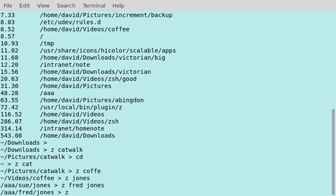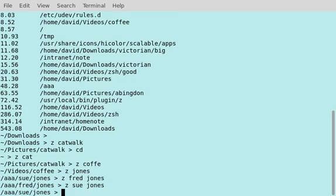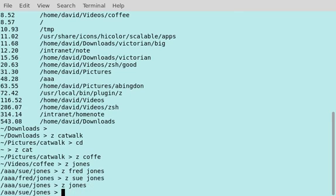If I want to go to sue jones, I can be more specific, but when I just type jones on its own, it's given me sue because I've been there more often, so it's giving it a different weight.